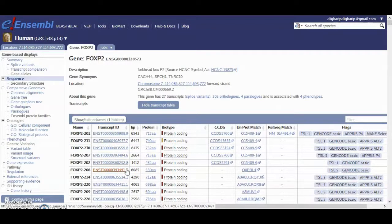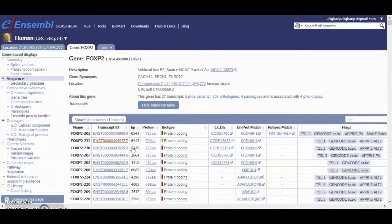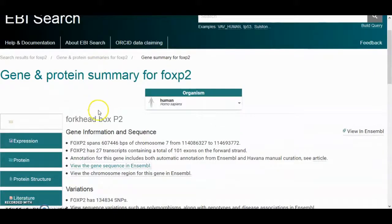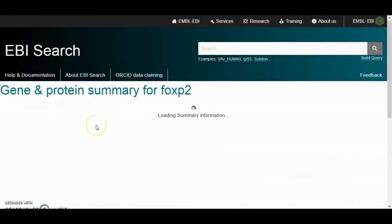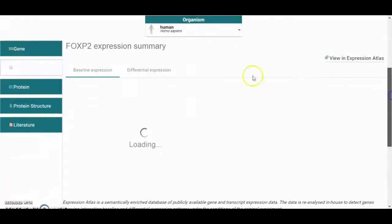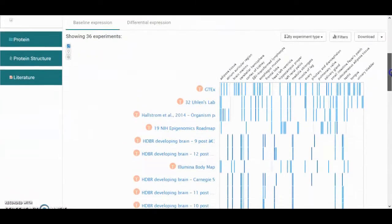We will come back to Ensembl later to do a more extensive exploration of how to access information there. For now, just keep in mind that EBI relies on Ensembl for viewing a lot of information for a particular gene. Moving on and looking for the expression section, it gives you information about where this particular gene is expressed in the body and what functions it is involved in.